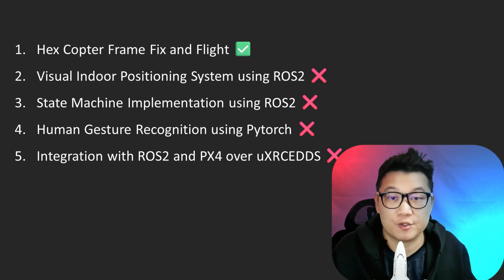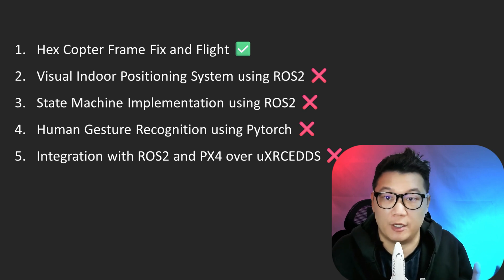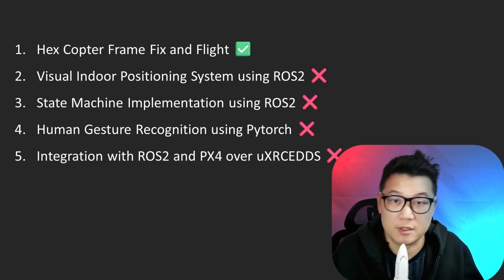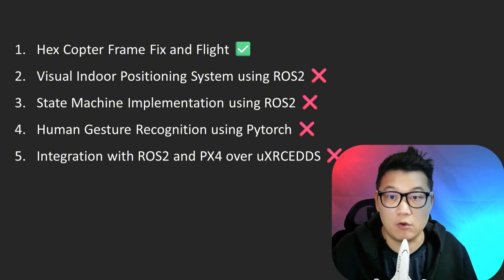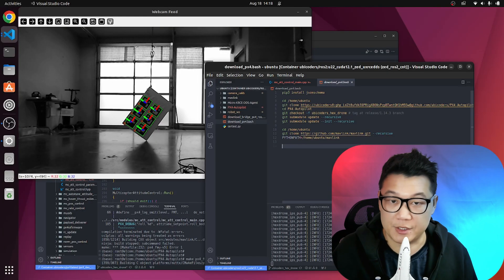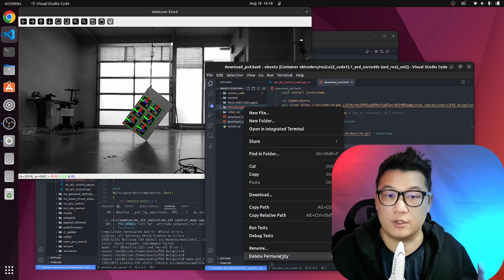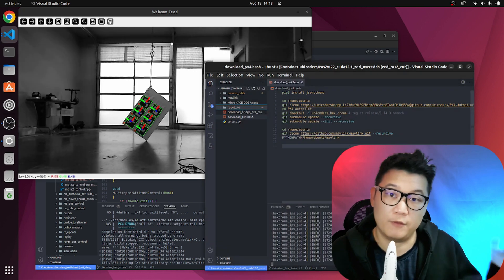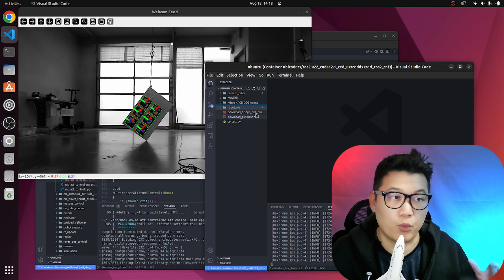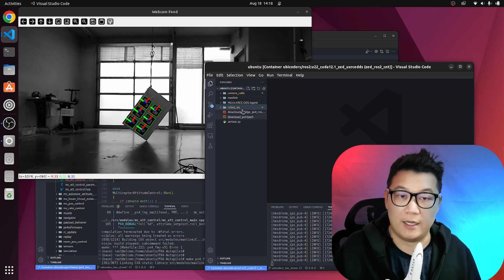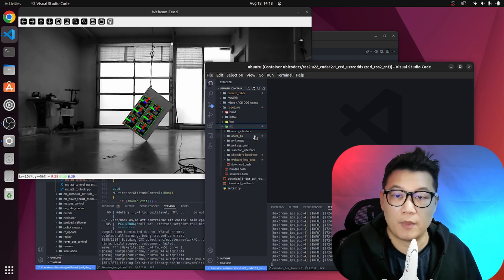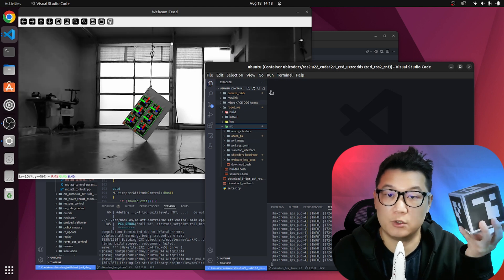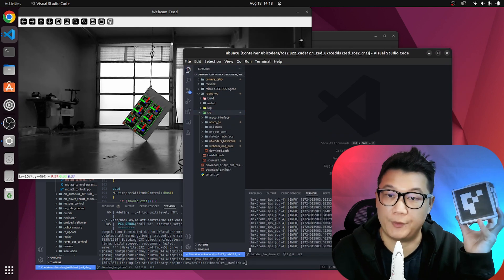As I mentioned earlier, to make this drone intelligent enough to interact with human gestures in real time, we need more components. In the next video, I will implement an indoor positioning system. Though I used an onboard color tracking method in my previous work, I want to make it more quick and robust. So I decided to use an ArUco marker like this. And this will be detected by a set of stereo cameras.